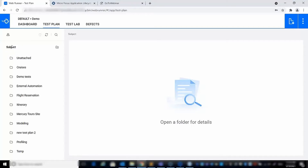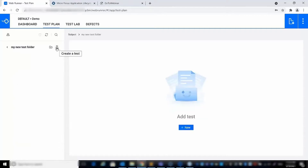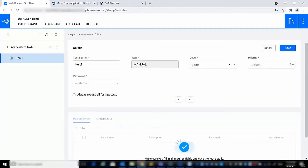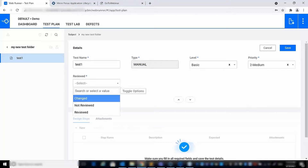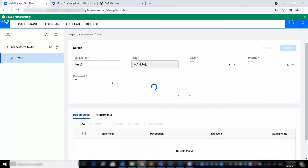In ALM 16, we added the ability to create and manage tests. In the test plan tree, you can create a folder, a subfolder, or a test. When creating a test, the details dialog will be opened on the right-hand side, including the test required fields. After filling in the required fields and saving the details, you can start creating the design steps.